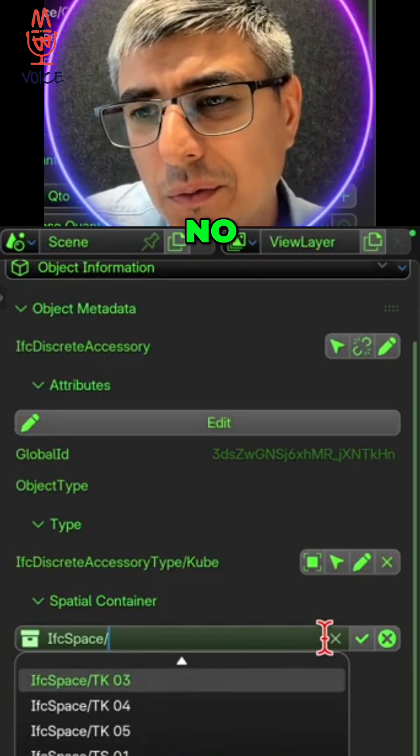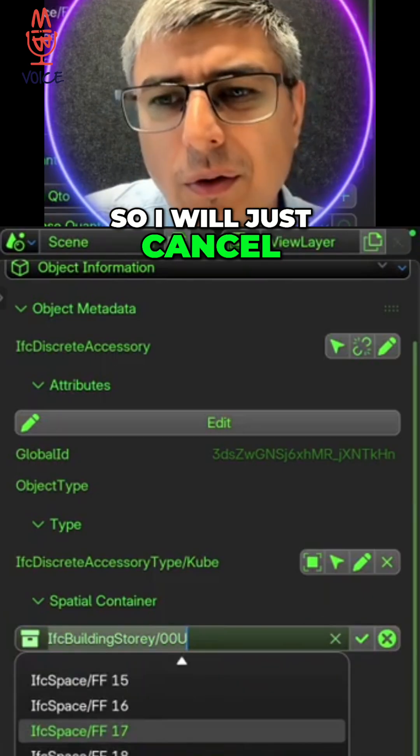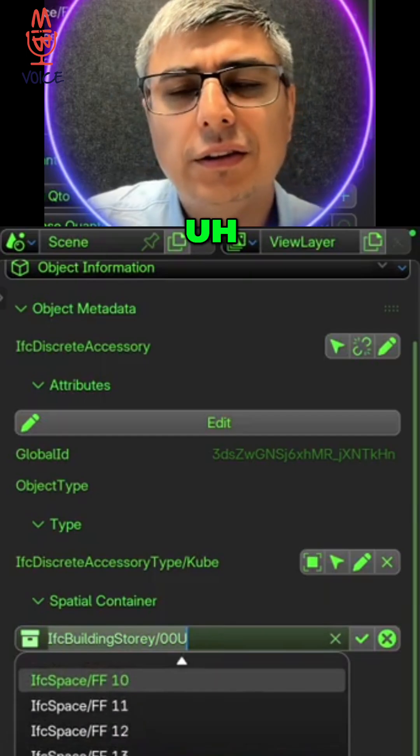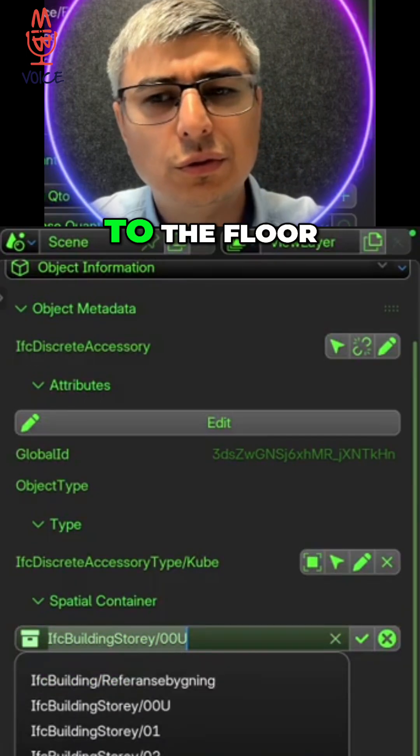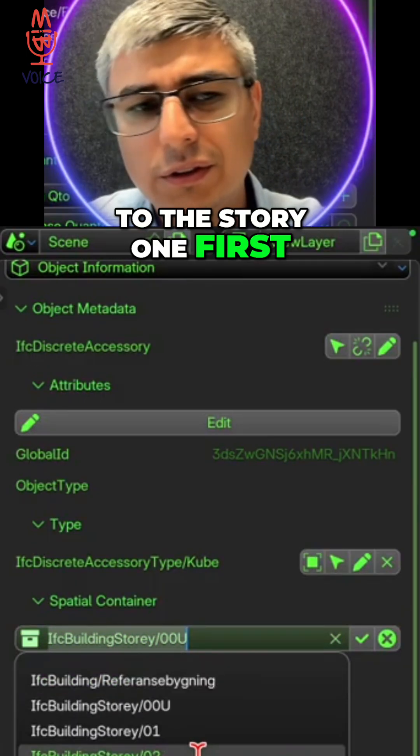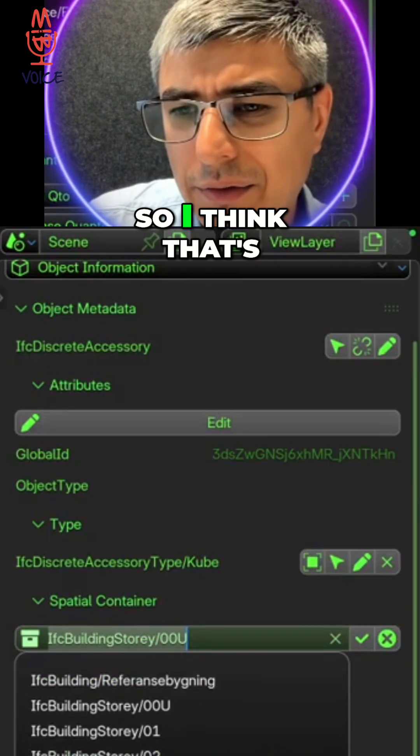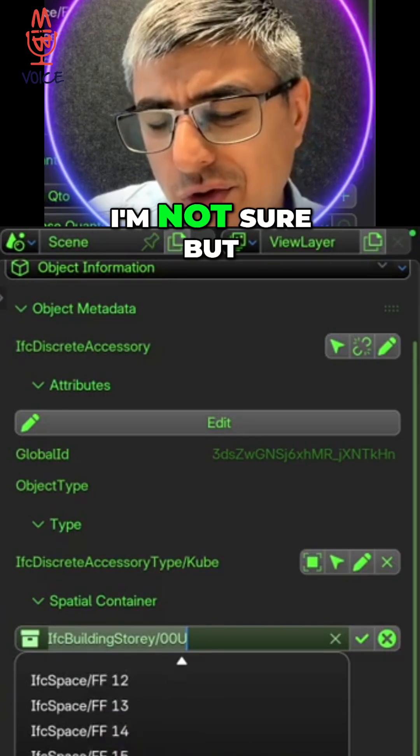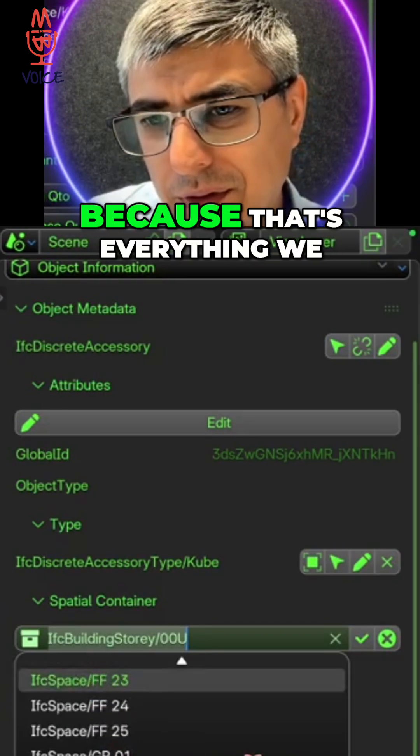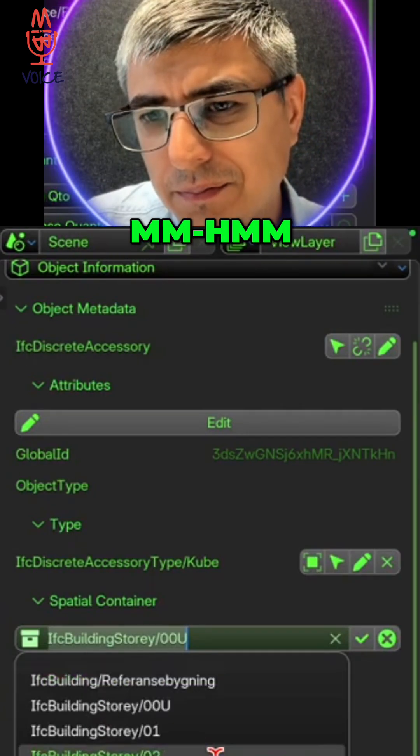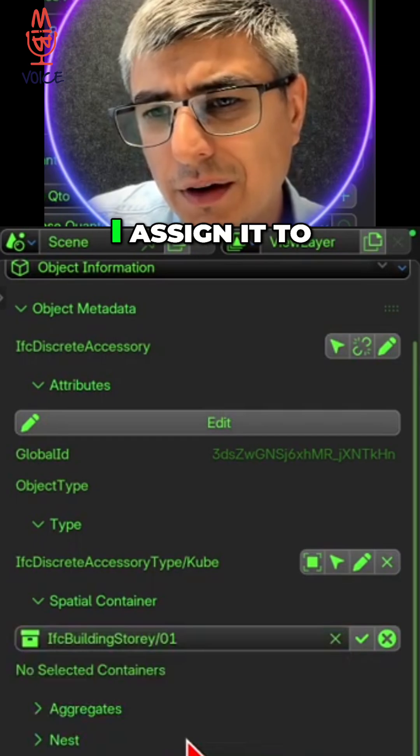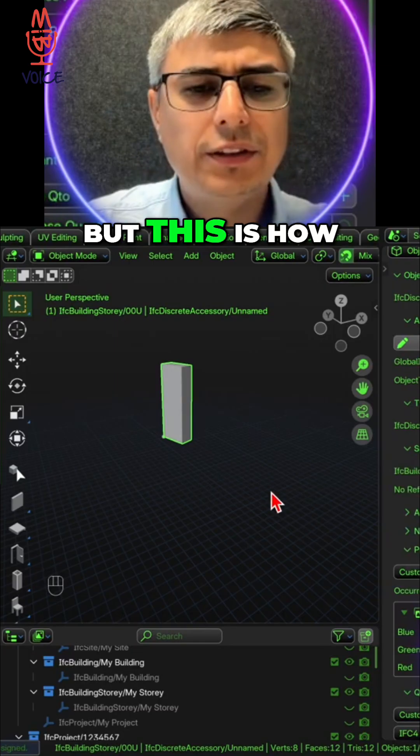I will just cancel. Oh yeah, because the server room belongs to the floor, to the story one first, so I think that's why it's not showing here. I'm not sure, but I guess, yeah, because that's everything we see here. Let's see if I assign it to story one, but this is how you do it.